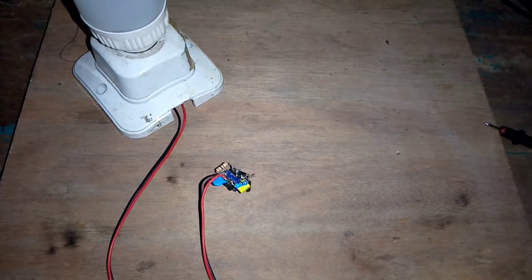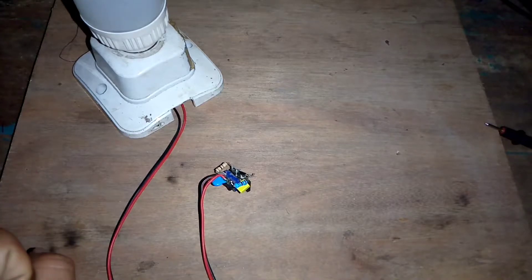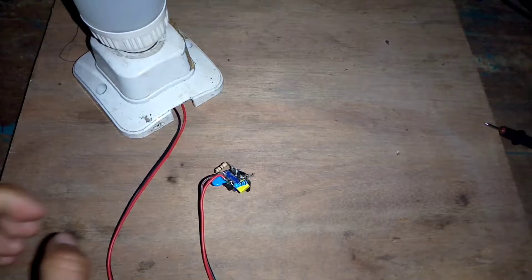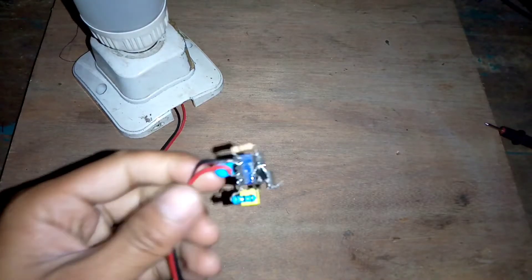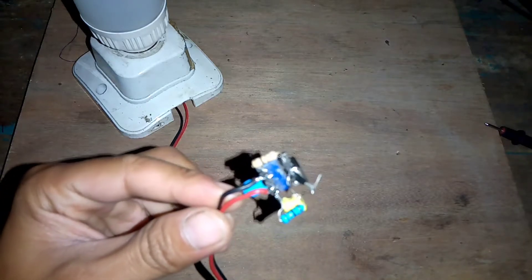Hello, teman-teman. Selamat datang kembali bersama DF Channel. Ini adalah mini inverter yang baru saja saya buat.